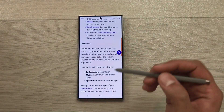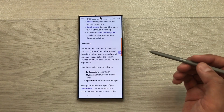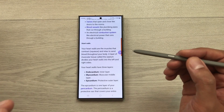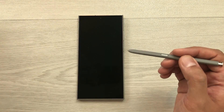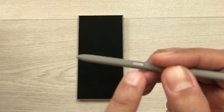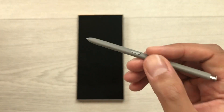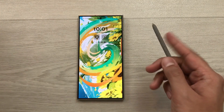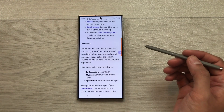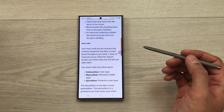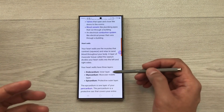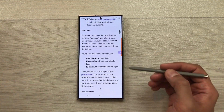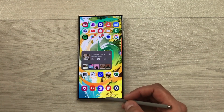The next tip is about using the S Pen button to unlock the phone. For example, if you are reading a long article and your phone gets locked, press the S Pen button two times — it will unlock the phone, bypass the security, and let you continue your reading.